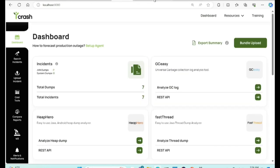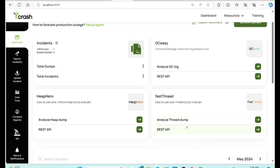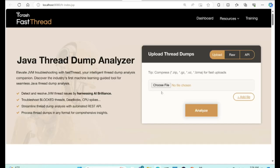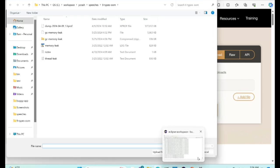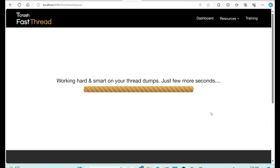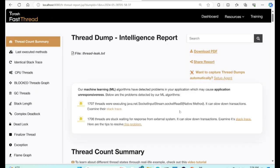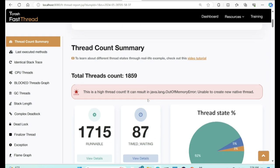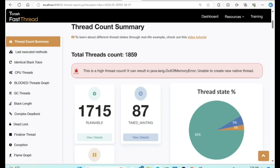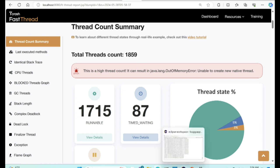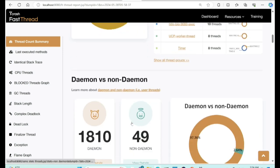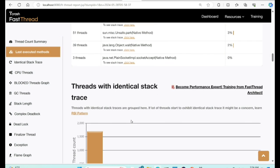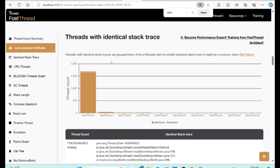This is the actual thread dump which caused the problem. It prints a summary of all threads that were created. This application had 1,859 threads — typically it should have only around 300 to 400 threads. So it had 4 to 5 times more threads than expected. The tool analyzes it from various perspectives. One perspective is the RSI pattern — Repetitive Strain Injury. Just like keeping your hand in the wrong position causes repetitive strain injury like carpal tunnel syndrome, whenever there is a problem in your application, multiple threads start executing the same code path.